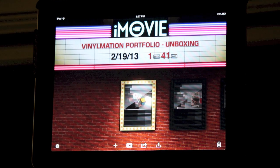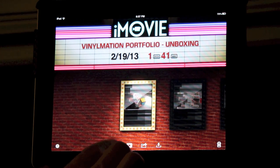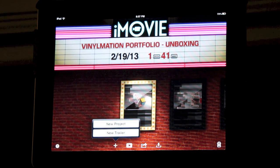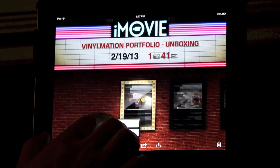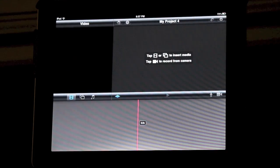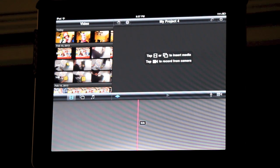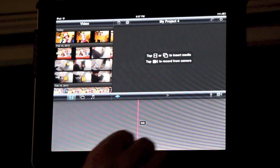Now that I have iMovie open, I'm going to select the plus sign on the bottom of the screen and click on new project. That will open up this new project window.